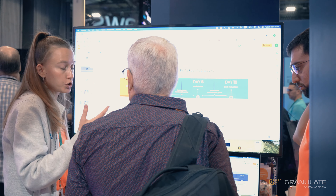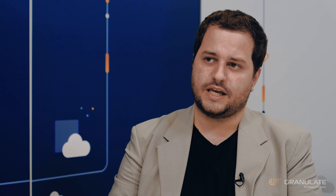We started by installing the Granulate Open Source Profiler and started to get results on that. We saw that there was a significant potential for optimization. And once we saw that, we decided to install the Granulate agent on our cluster. We started with one cluster just to see the potential cloud cost reduction and optimization.